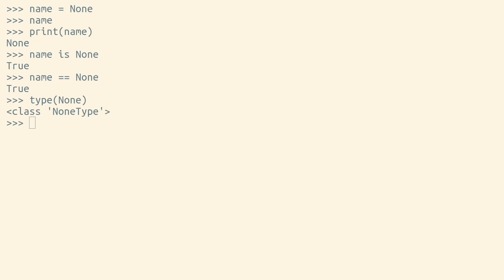In fact, if we got a reference to that NoneType class, and then we called that class to make a new instance of it, we'll actually get back the same exact instance always, every time we call it.